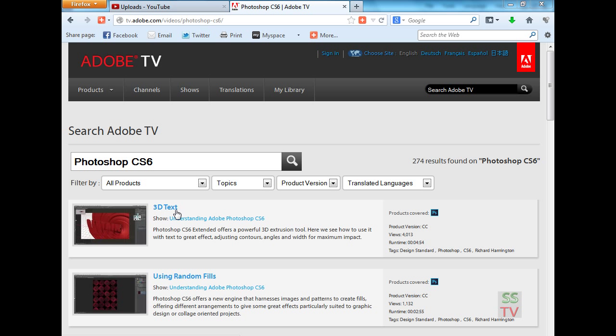Hello YouTube viewers. Today I am going to show you how to download video from Adobe TV.